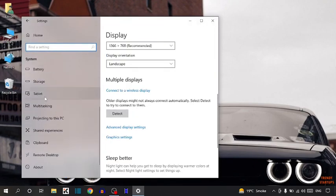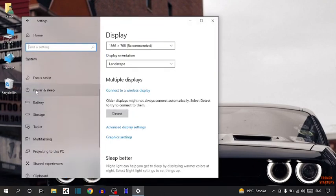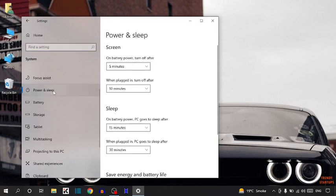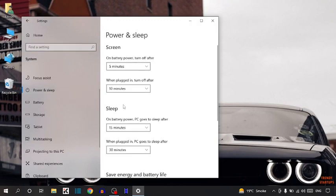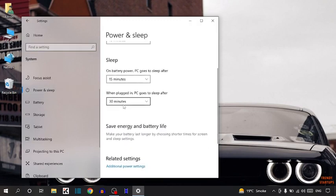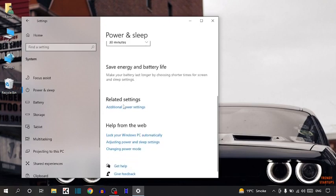Scroll down and here you can see the option of power and sleep, so click on it. Scroll down and you can see additional power settings. Click on additional power settings.